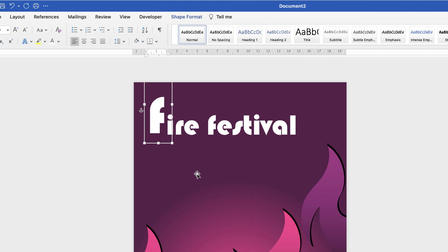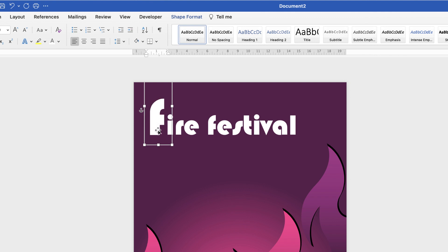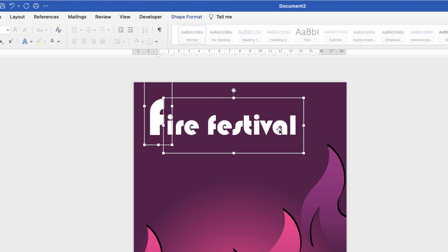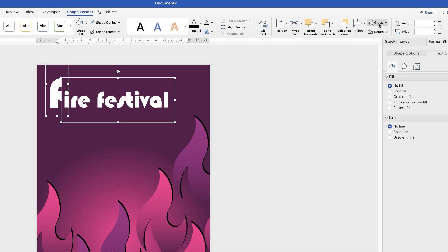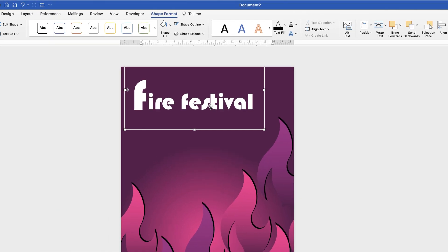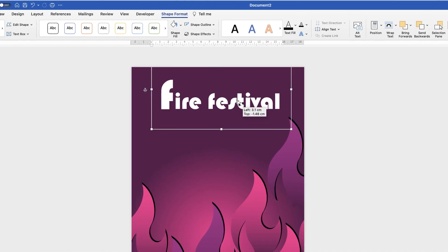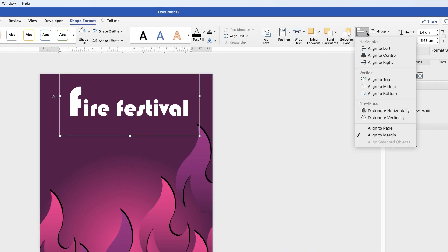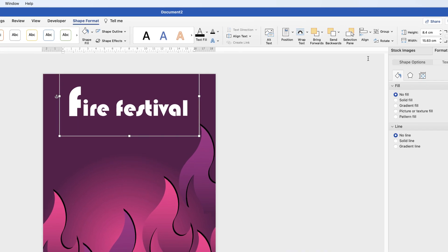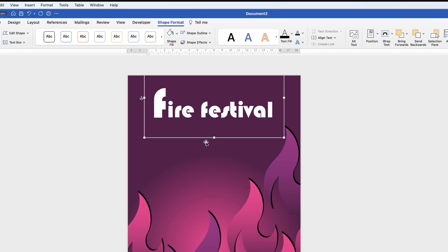Adjust the size of the text box and move it up using the arrow keys. Hold the Cmd/Ctrl key for finer adjustments. Once placed, hold Cmd/Ctrl and select the second text box as well. Go to Shape Format, Group, and select Group — now it's all one element. Then go to Align and select Align to Center, which will place the text perfectly in the centre of the page.